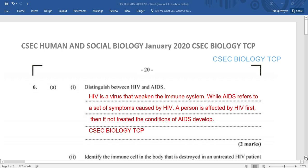We're going to be distinguishing between HIV and AIDS. HIV is that virus that weakens the immune system. It is because of HIV that ones end up with AIDS if the HIV is not treated. AIDS refers to that set of symptoms caused by HIV. A person is affected by HIV first, and then if it's not treated, the condition of AIDS develops.